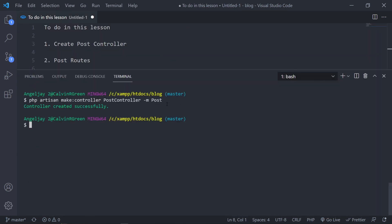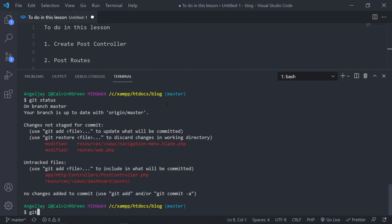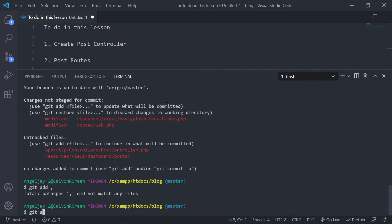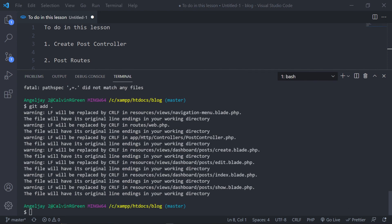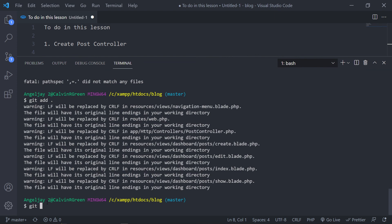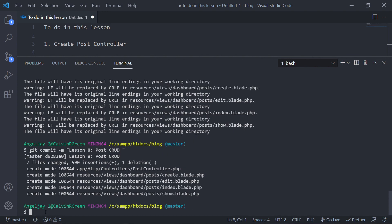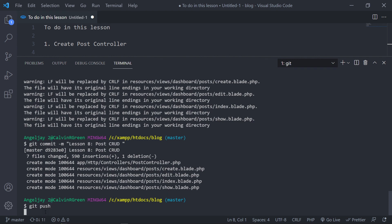Alright, let's push everything up to GitHub. Git status, then git commit with the message 'Lesson 8 post controller' — let's call it postcard. Enter, and then git push. That's all going up to GitHub now.